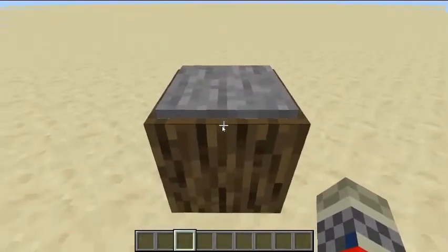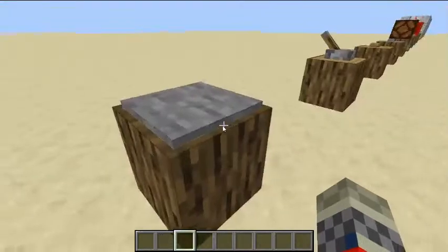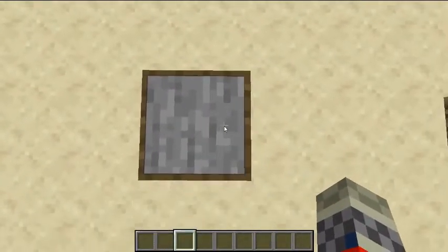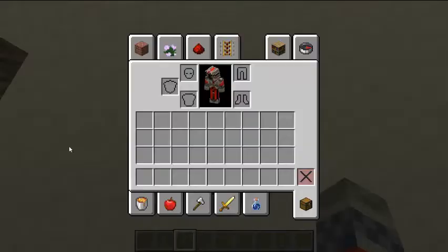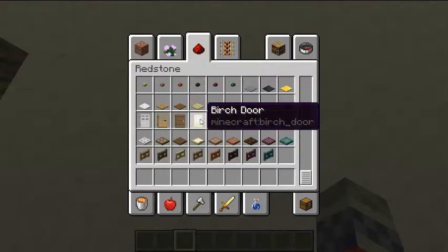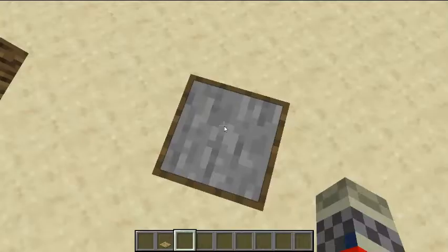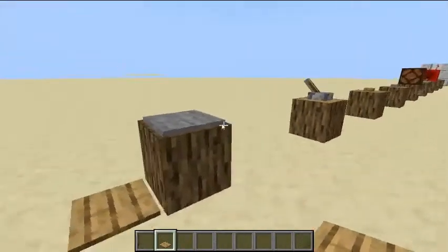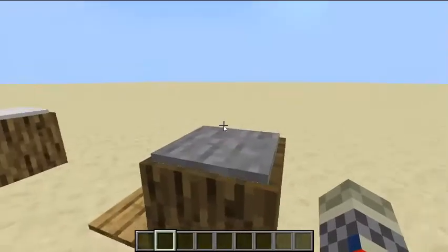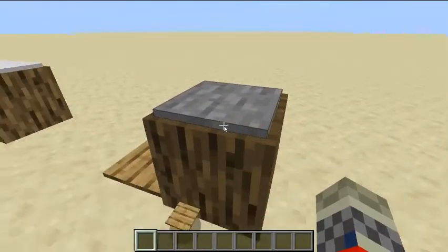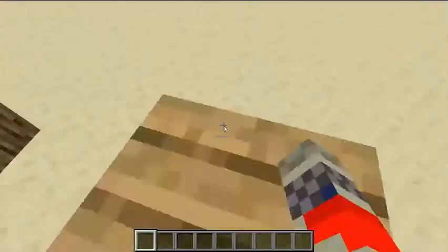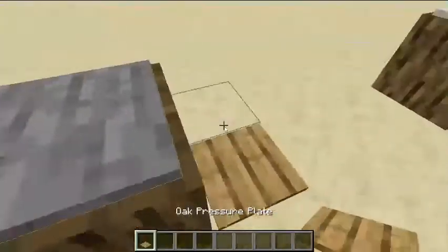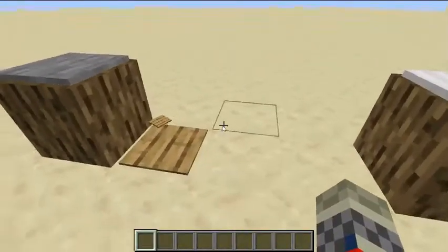Here is a pressure plate. A pressure plate will only work when standing on it. A stone pressure plate will not detect if any item has been dropped on it, unlike the wood pressure plate, where if I drop an item on the stone pressure plate, it does not activate.